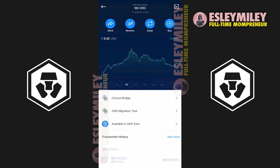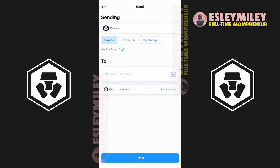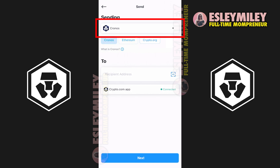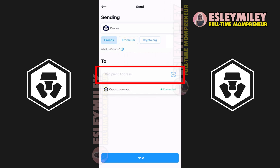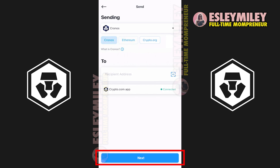To do that, click on the Send button here. On the screen, you can see the crypto that I'd like to transfer, which is KRO. In this field, you can add your Crypto.com App Wallet's address. After that, click on Next and enter how much you'd like to send to this wallet address. Double-check the amount and send your crypto to your Crypto.com account.